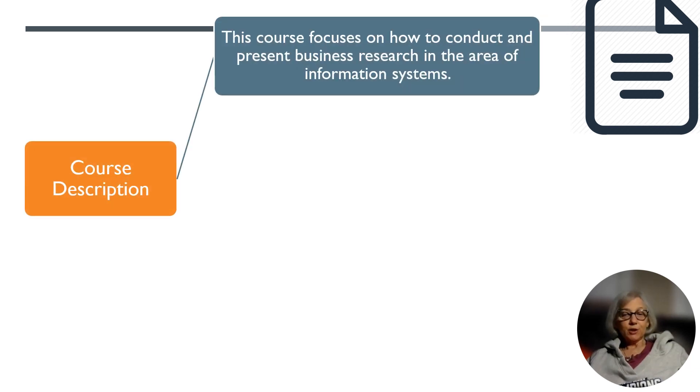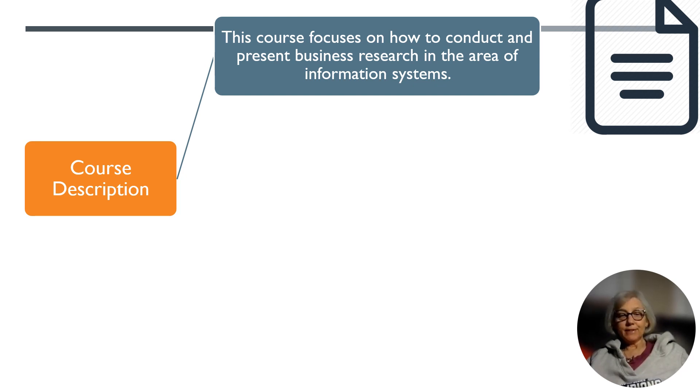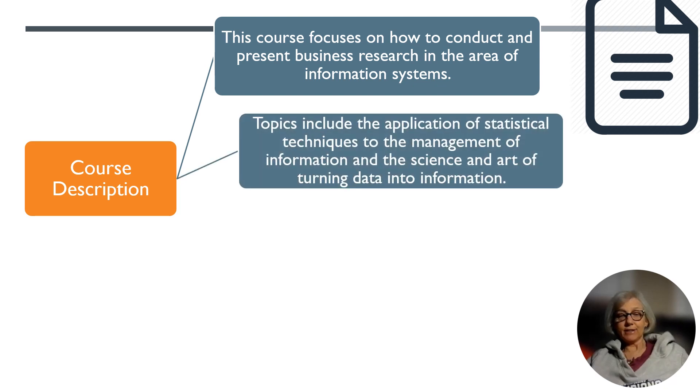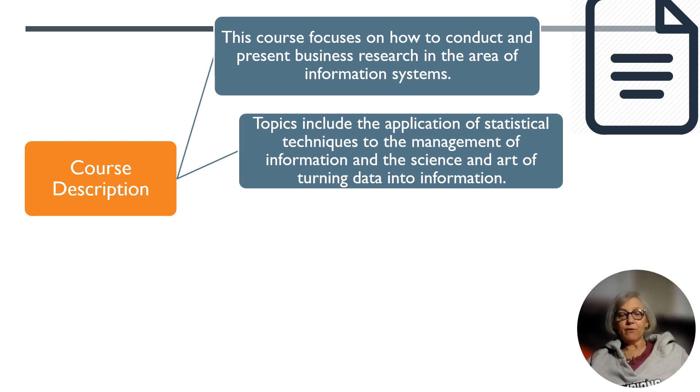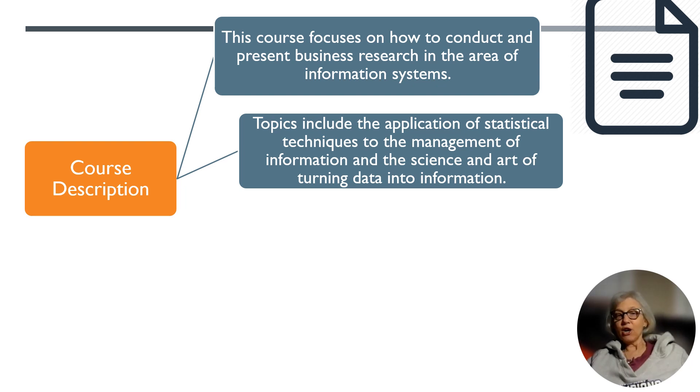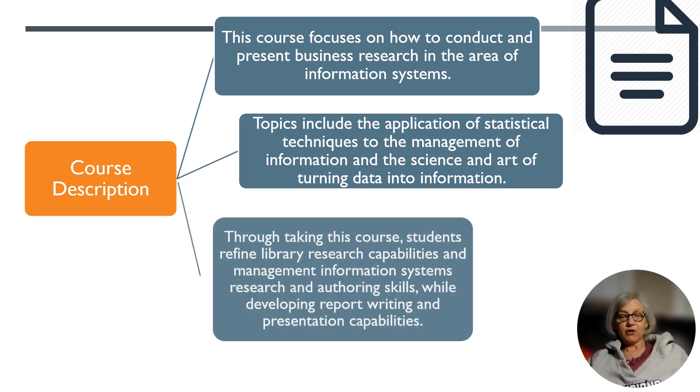This course focuses on how to conduct and present business research in the area of information systems. Topics include the application of statistical techniques in the management of information and the science and art of turning data into information.